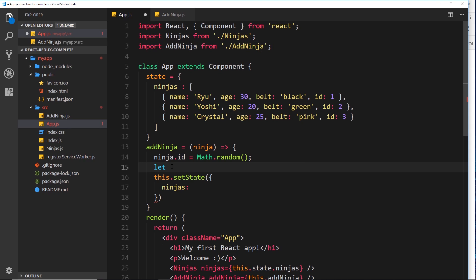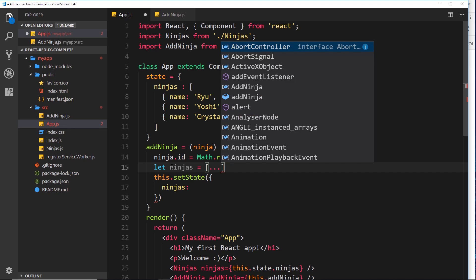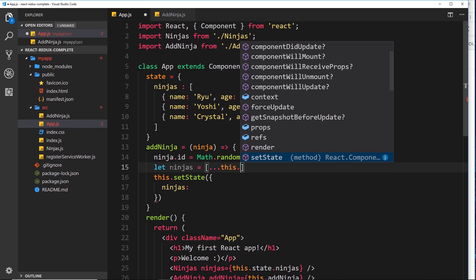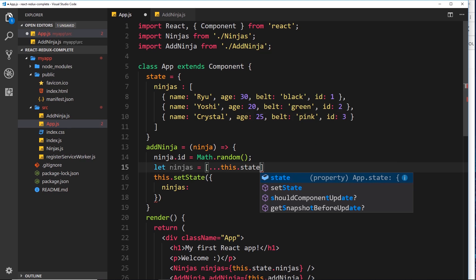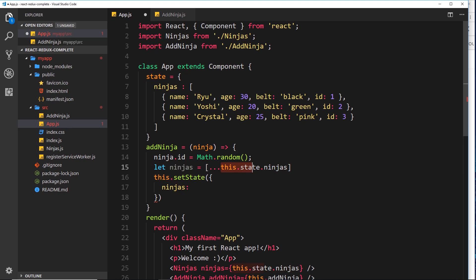I'll create a new local variable: `let ninjas = [...]`. We create a new array using square brackets, and inside we use the spread operator - three dots - followed by `this.state.ninjas`. This spread operator takes the existing ninjas array and spreads it out into its individual components.